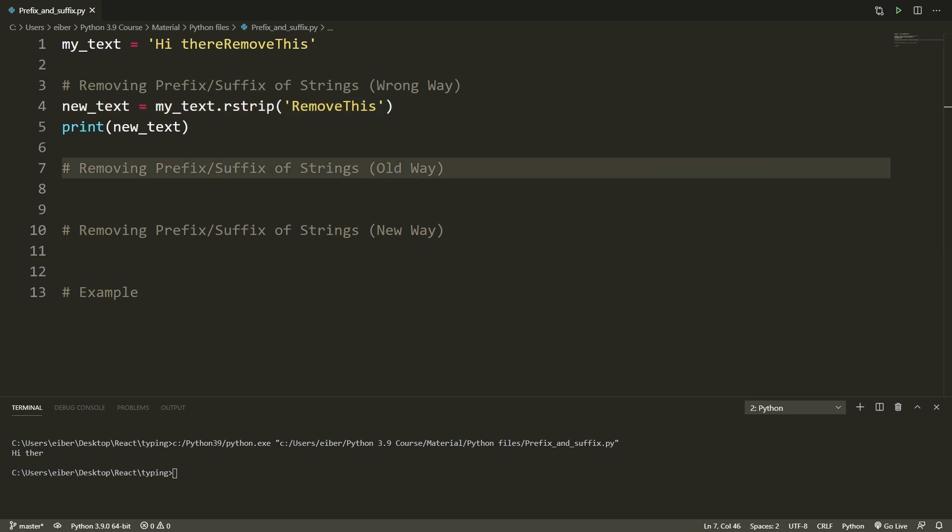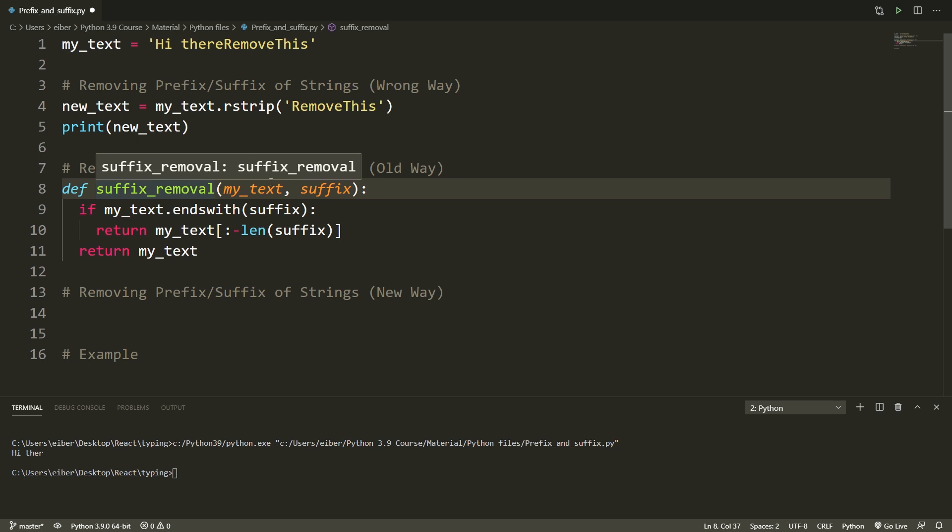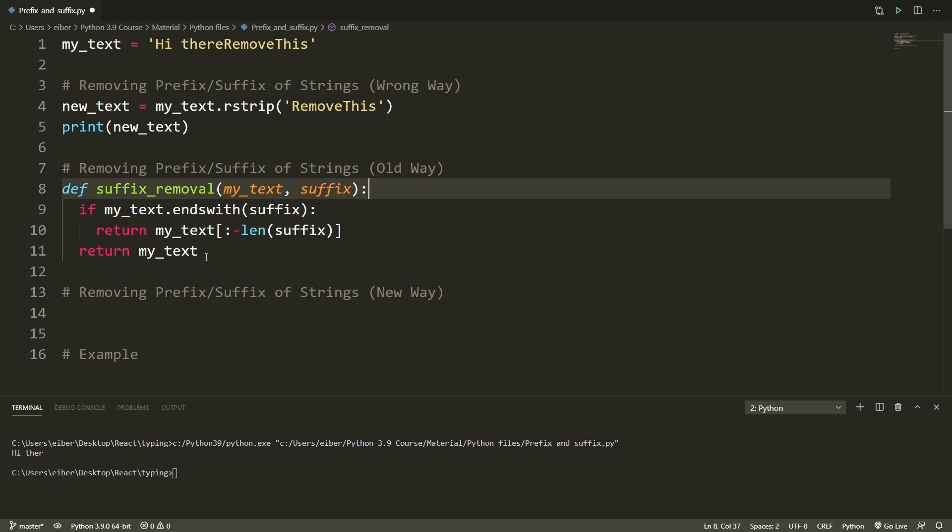There is however an old way of doing this which does work. It's simply to make your own utility function. So let me just paste it in here and then we can go through it. This is a function called suffix_removal. It takes in a text and a suffix. It checks with the built-in endswith function whether my text has the given suffix and then if this is so then it returns the modified word where this is removed. Otherwise if it doesn't contain this it just returns the word as it is.